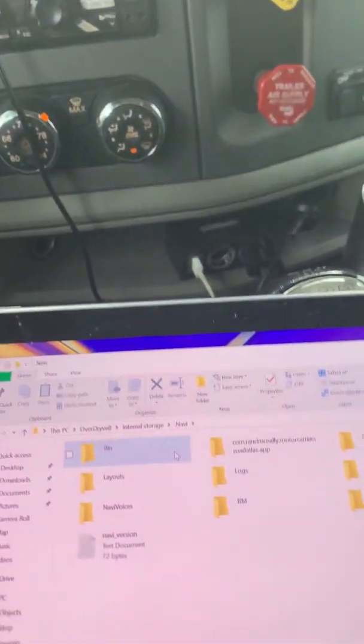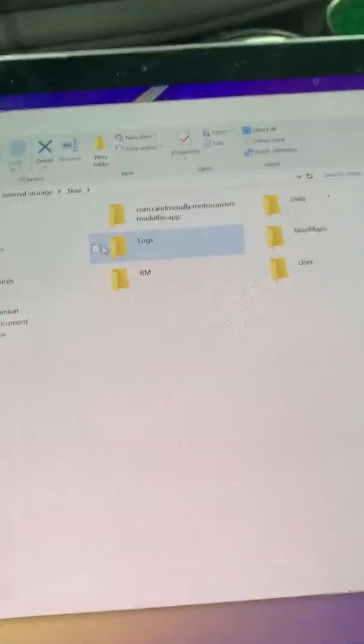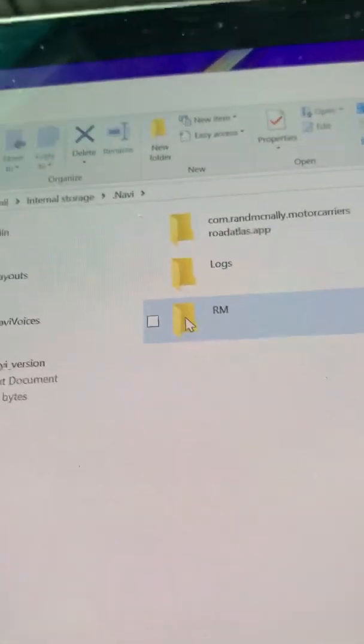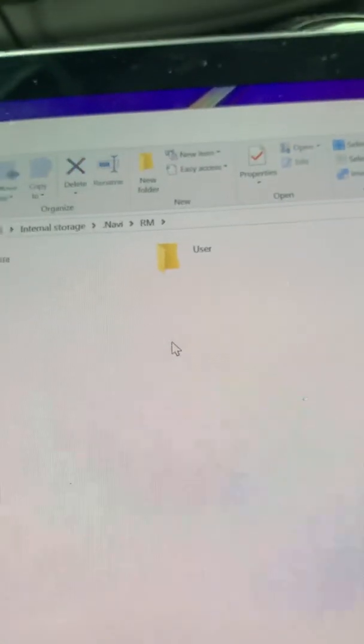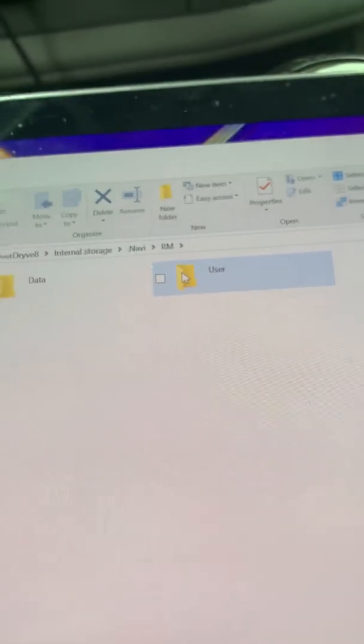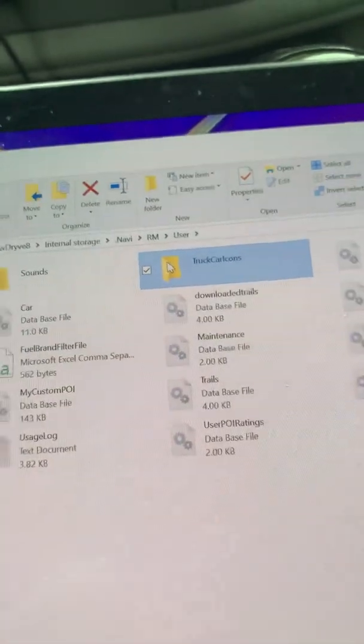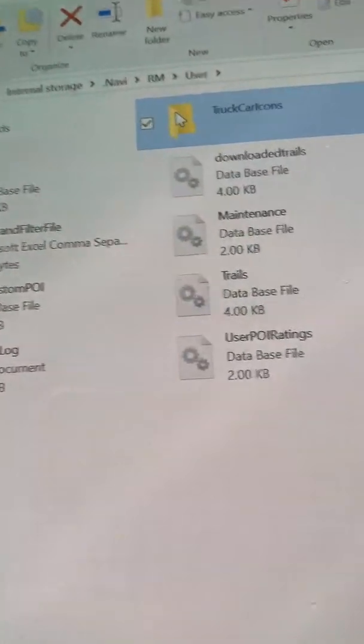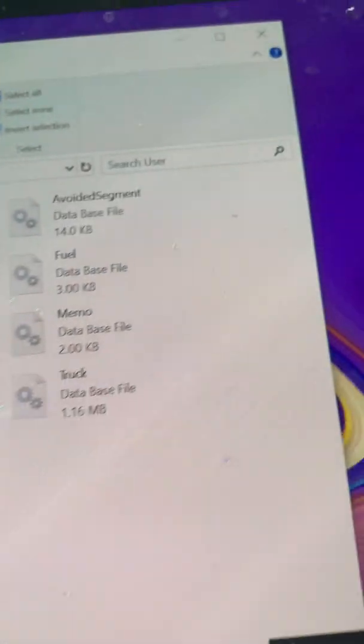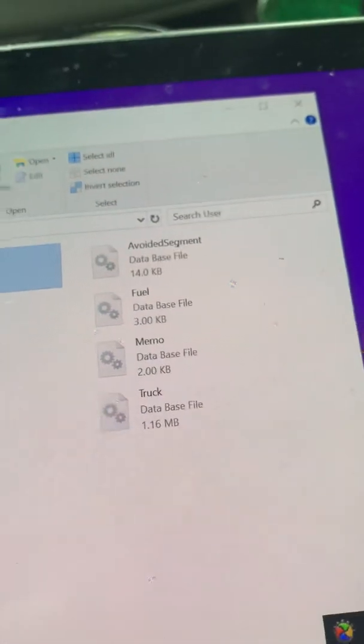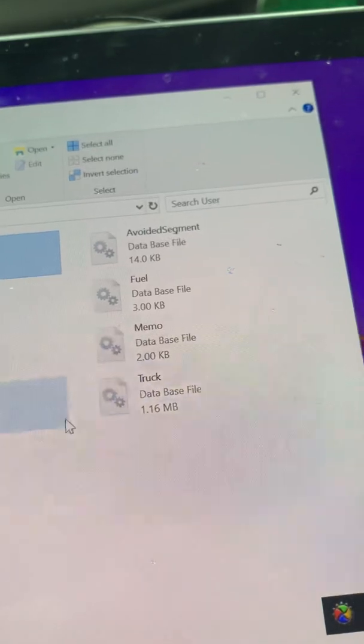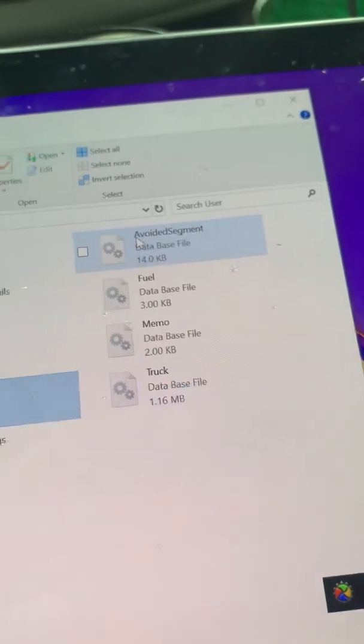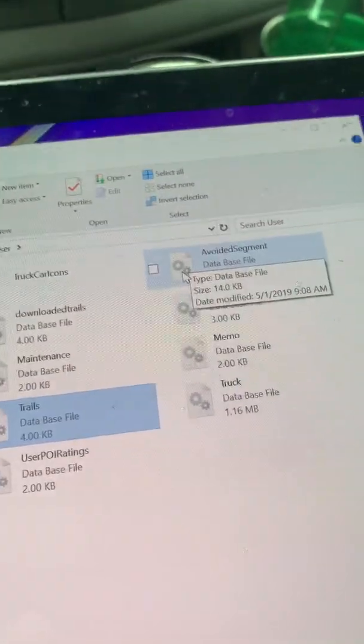Go to RM, and you go to user. All right, so the most important thing to me is this one right here: avoided segments.